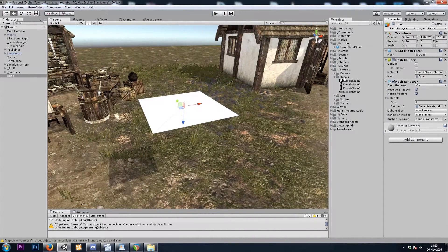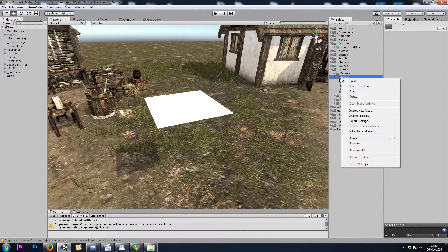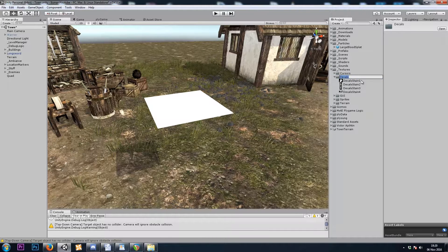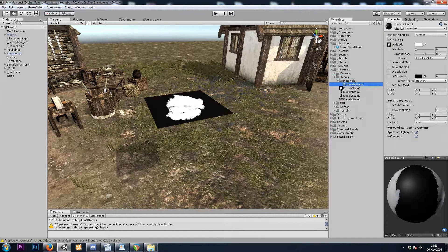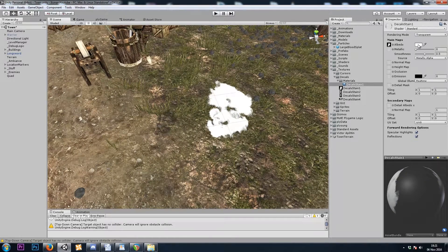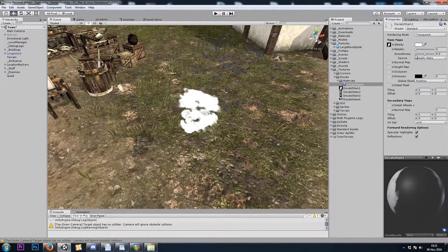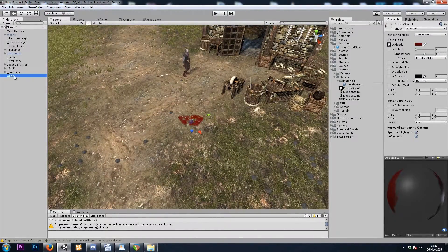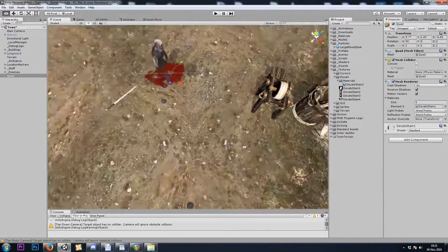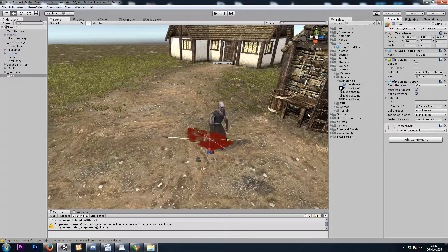Now we'll need some materials for our decals. To make our first material, we can drop the stain texture right onto the quad, which will give us a material. We will use the standard shader, but we're not going to use opaque — we'll use transparent. I will give the material a red color. Also notice it's casting a shadow, so I will turn off cast shadows.